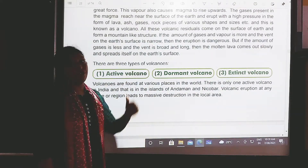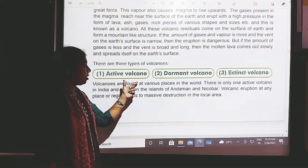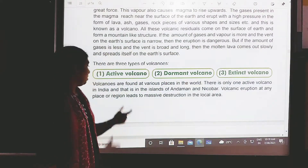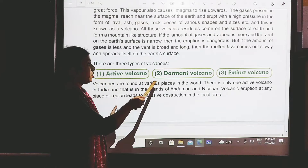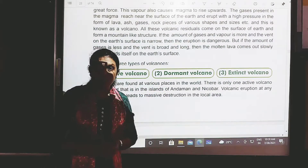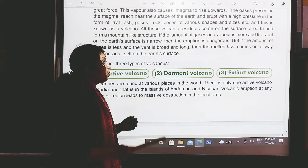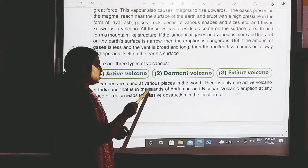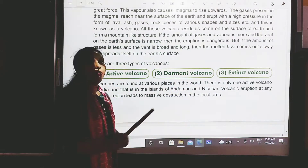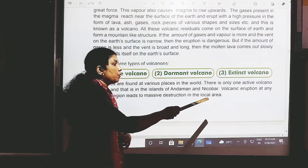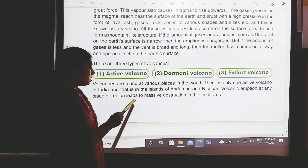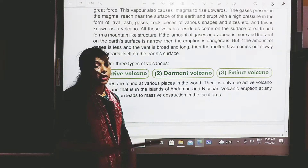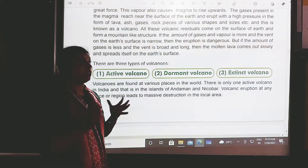There are three types of volcanoes: active volcano, dormant volcano, and extinct volcano. Volcanoes are found at many places in the world. There is only one active volcano in India, located in the islands of Andaman and Nicobar. A volcanic eruption leads to massive destruction in the local area.